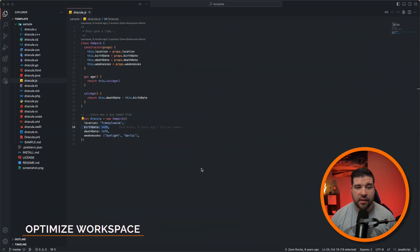Now that we've got VS Code looking a little better, let's optimize the workspace. There are five pieces to the VS Code interface.